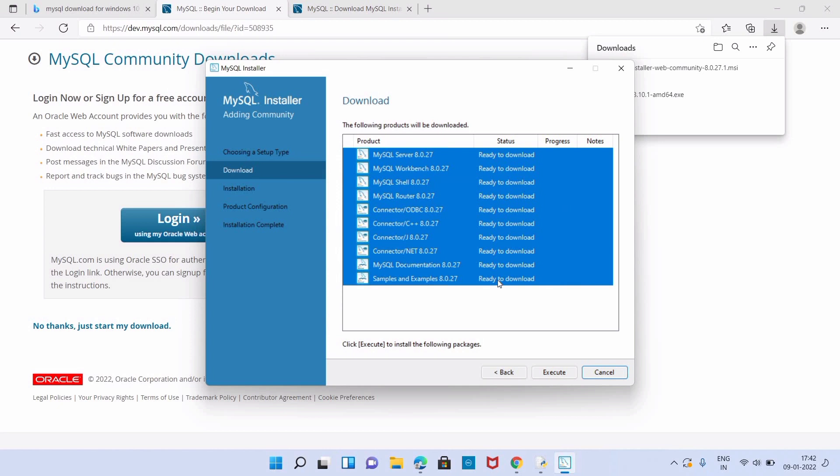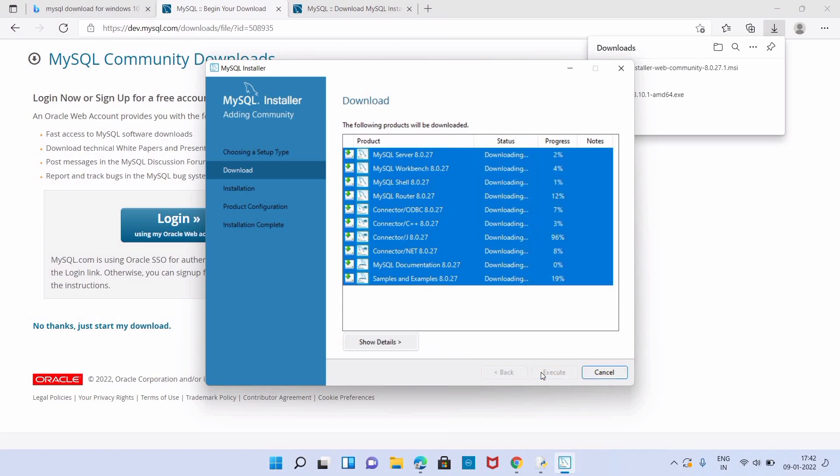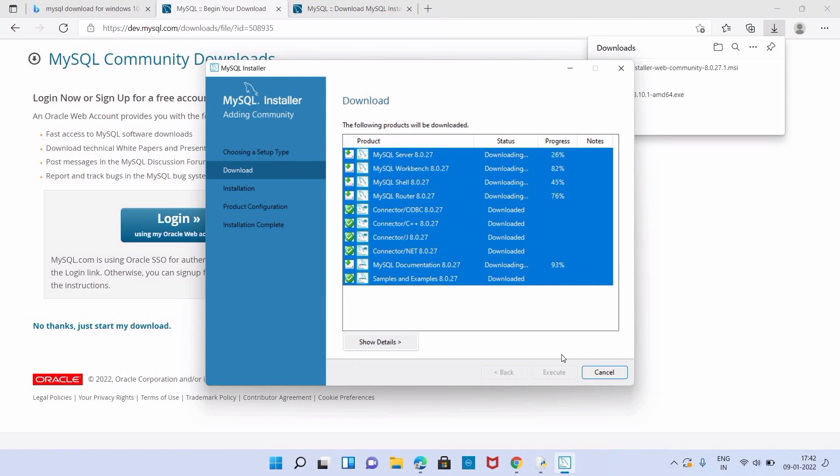Now the download page will open and the message will come that the following products will be downloaded. You just have to click on Execute. It will take several minutes to download all the products. First MySQL Server will install, then Workbench and MySQL Shell.